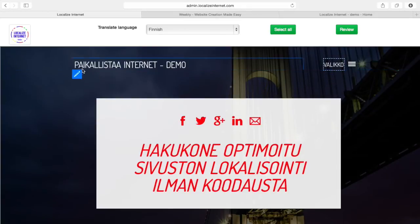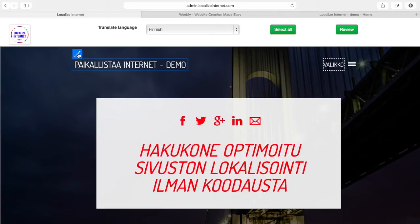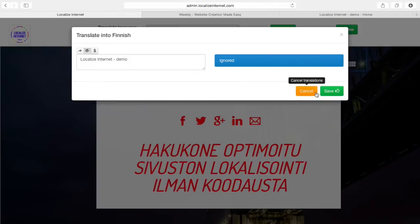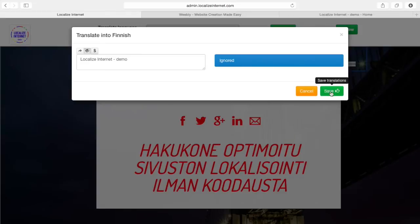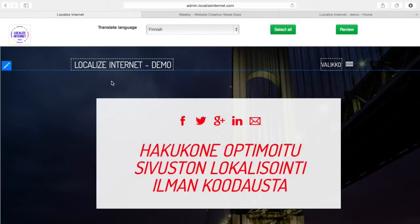I can also notice that our service name Localized Internet has been translated, and obviously I don't want to translate that as it's the name of my service. So I go to the UI again, press ignore, and it's now ignored. So whenever it says Localized Internet demo it doesn't translate any of those. As you can see it's now Localized Internet.